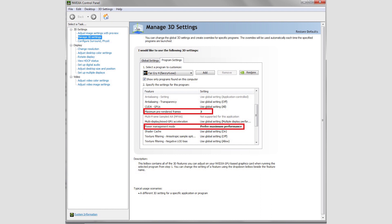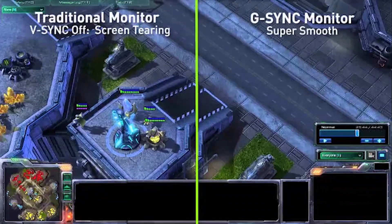Maximum Pre-Rendered Frames buffers frames by pre-loading them on the CPU before they get to the GPU. This can potentially smooth out stuttering and frame skipping at the expense of latency or input lag. Stick with 3D Application Settings, but try the different options if you have trouble.